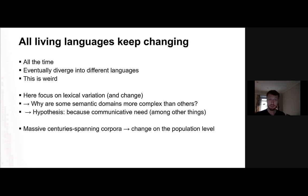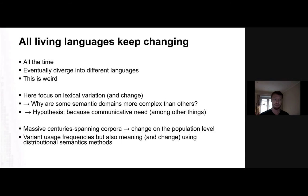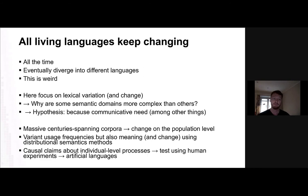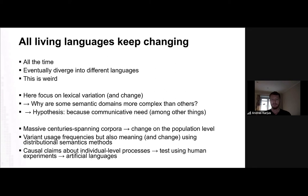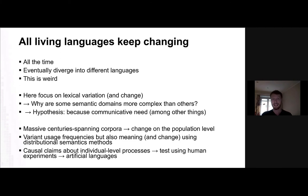How would we study this? We could look into diachronic corpora, obviously. If you do that, you get more the picture on the population level — by counting frequencies or modeling meaning using distributional semantics, which is something I've also done. But here I'm more interested in testing causal claims about individual-level processes, and this is something you can test using human experiments. It would be very difficult to test actual language evolution in the lab, but what we can do instead is use artificial languages.